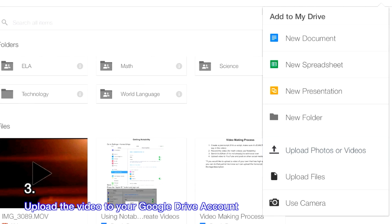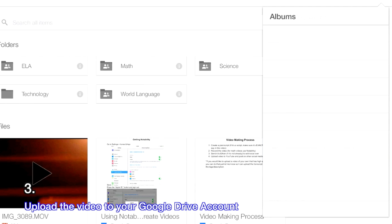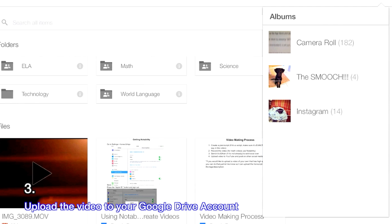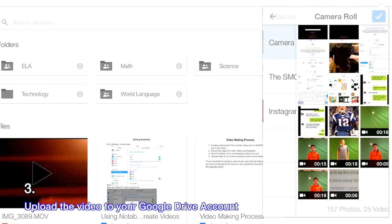In the menu, select upload photos or videos. Now, find the place where the video was saved, which should be in the camera roll.